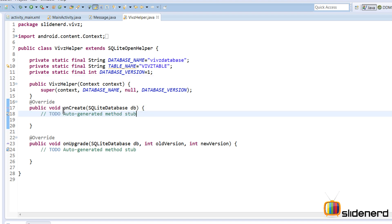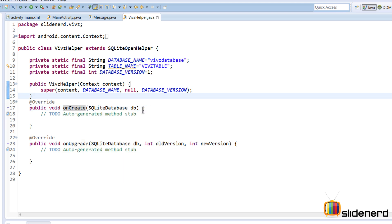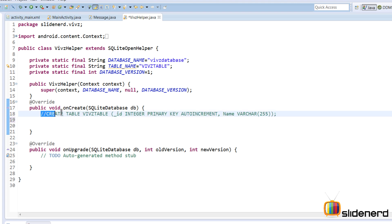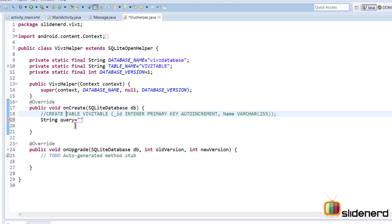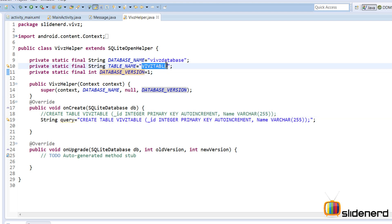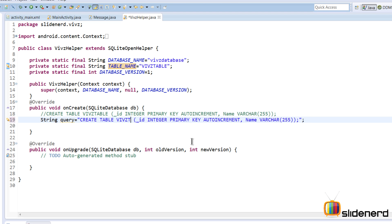The onCreate method is called for the first time when your database is about to be created — otherwise it's not called. Inside it, I'm going to write our CREATE TABLE statement. I'll put it in a String variable called query, with double quotes around the SQL. Notice there's a SQL semicolon at the end of the create statement and a Java semicolon — make sure things are perfectly in place. I'll replace the hardcoded table name 'webs_table' with TABLE_NAME using string concatenation.